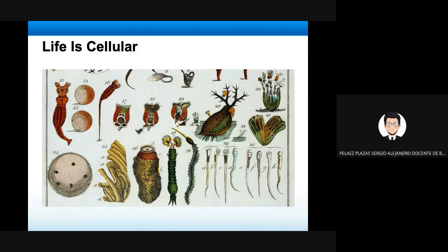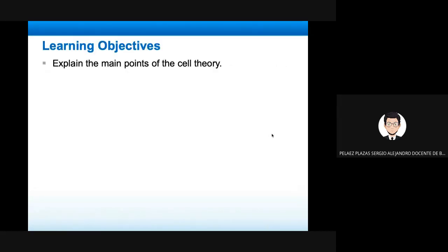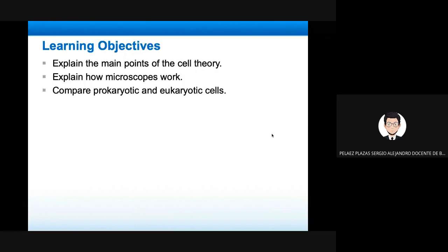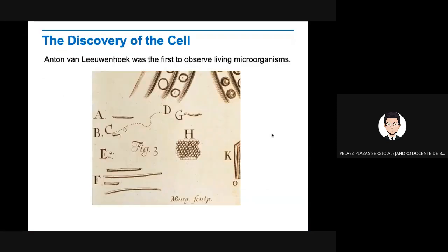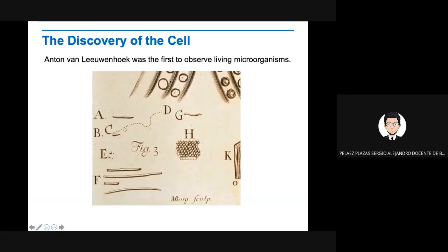We use the microscope. There's no other way. You see cells all around. They are all around you. You are made up of cells, but you cannot see them without a microscope. So we're going to explain the main points of cell theory, explain how microscopes work, and compare prokaryotic and eukaryotic cells. Today we're going to go until the second part that explains the microscope.